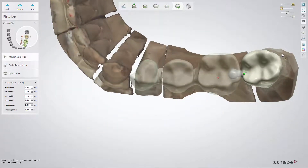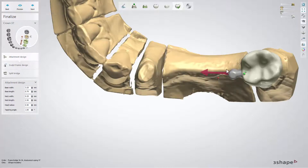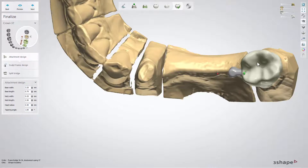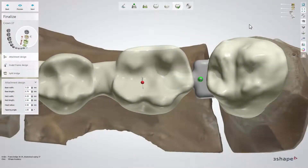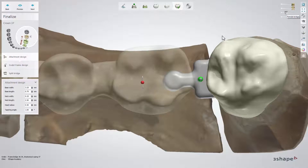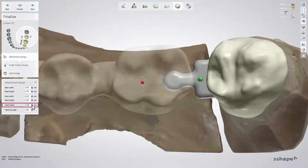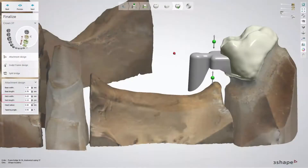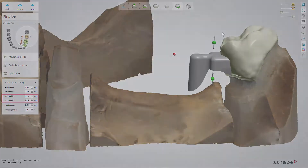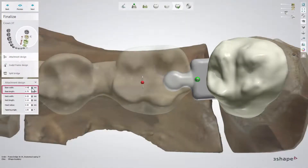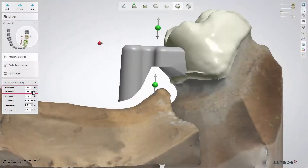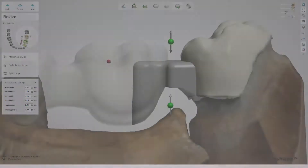For a stable structure, please make sure that the head of the attachment is placed in parallel with the alveolar bone. Using options in the menu to the left, you can change the shape of the attachment by modifying the following parameters: the head radius, the neck, the base, and the tapering angle.